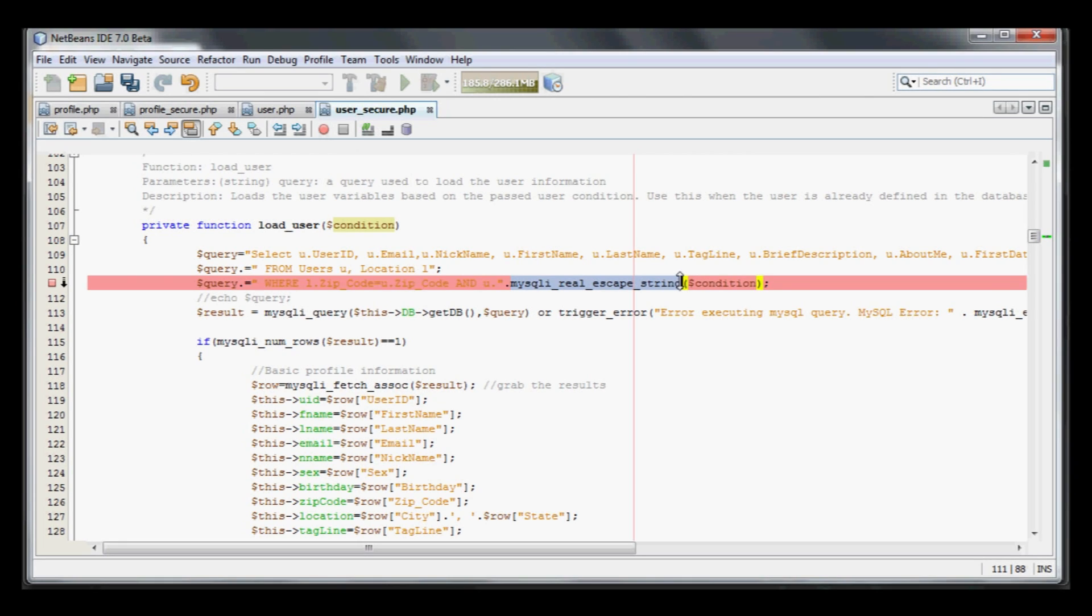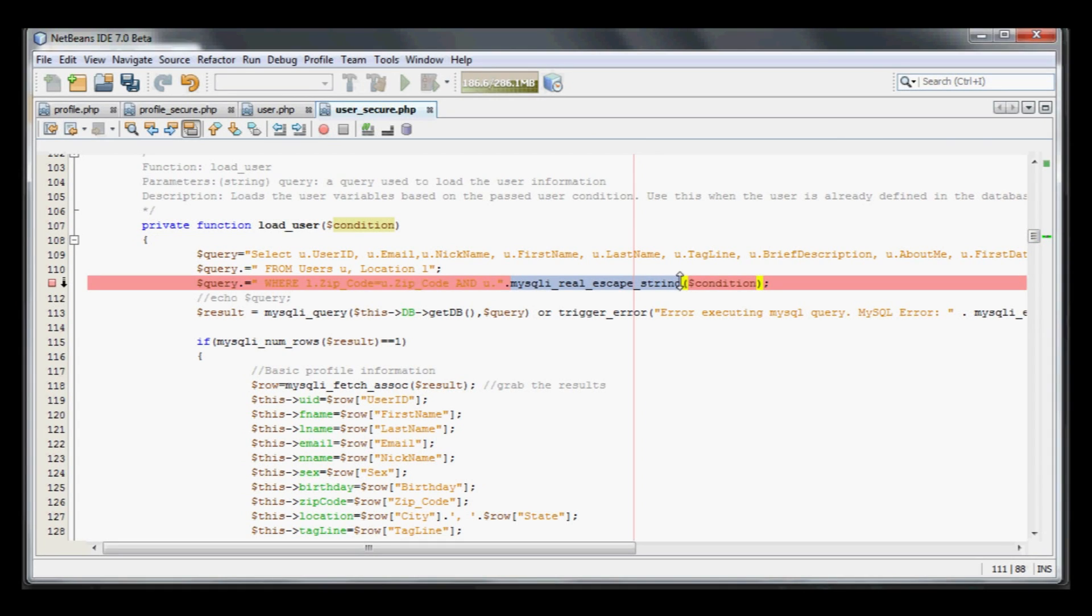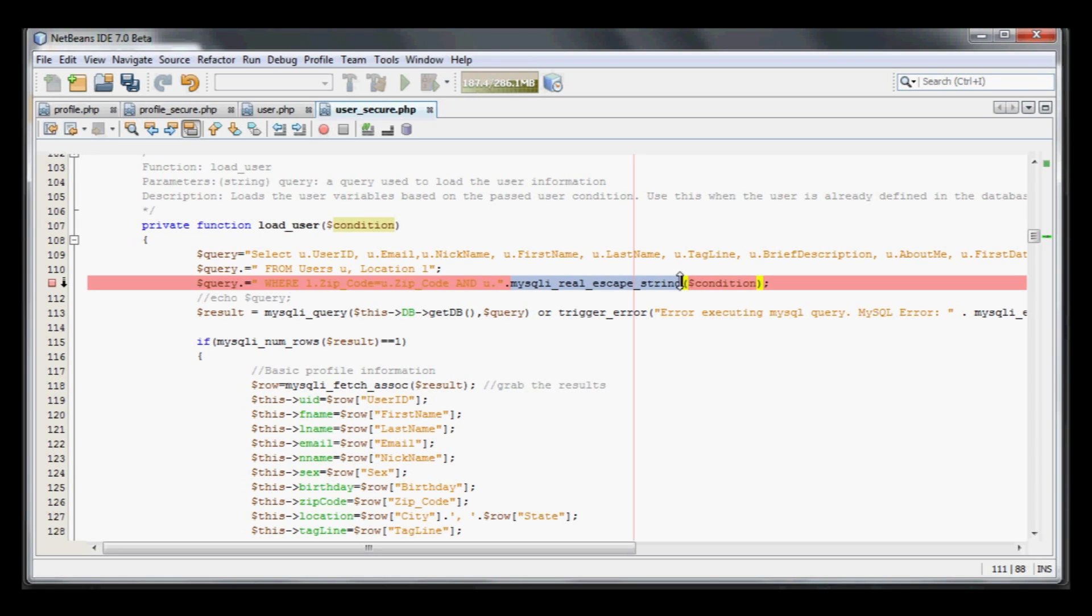From here, I should be pretty safe against SQL injection attacks at least in this area. One thing that I could do which would be even better would be to parameterize my query. Instead of writing a query out like this and appending a condition, I would actually create a parameterized query and insert the parameter values after the fact. That is the most secure way to query a database.